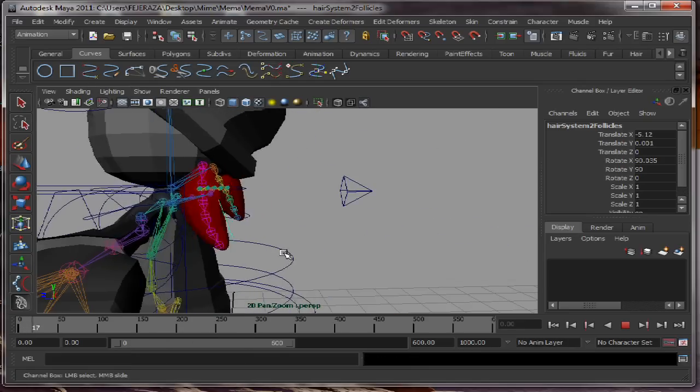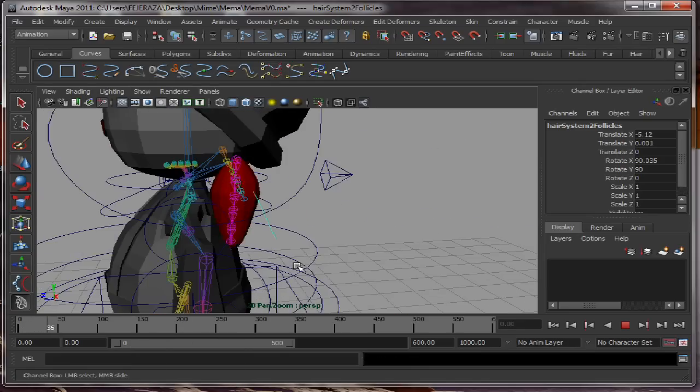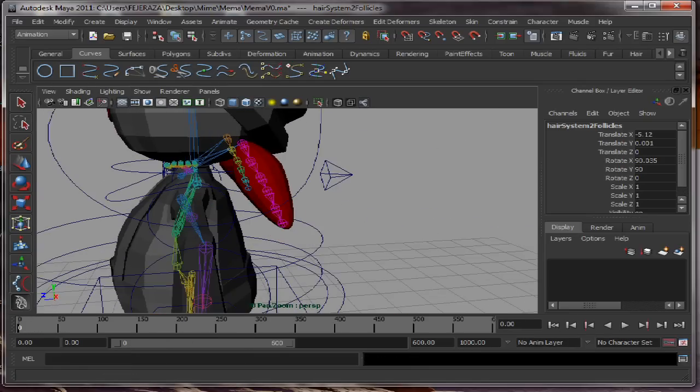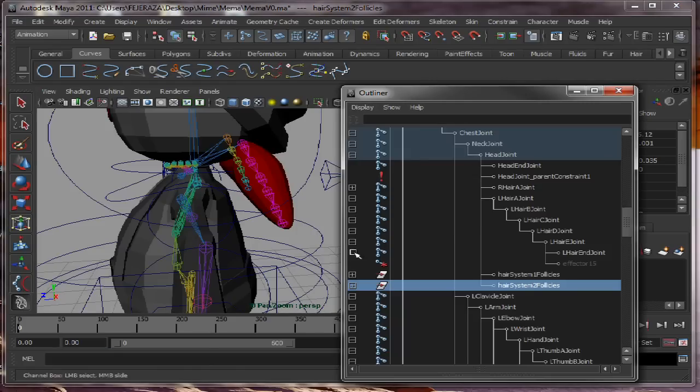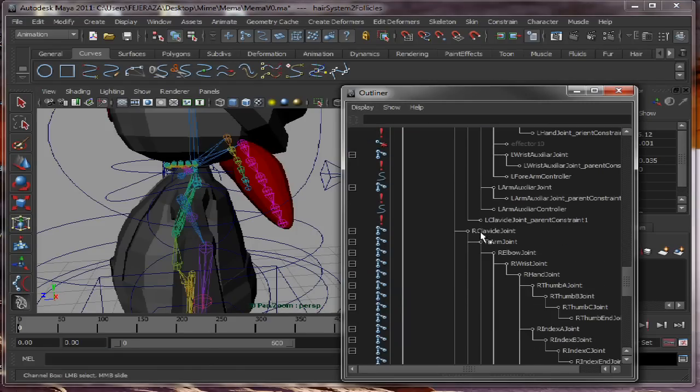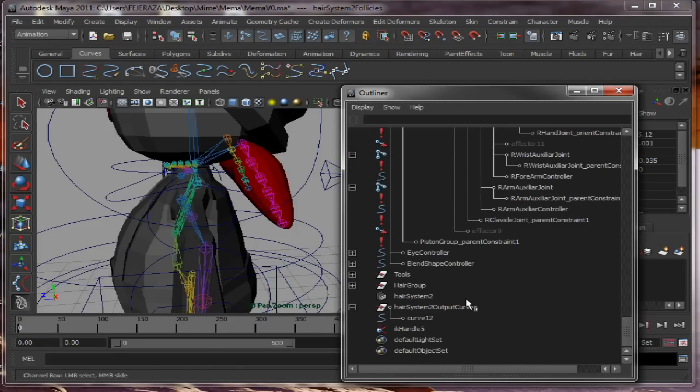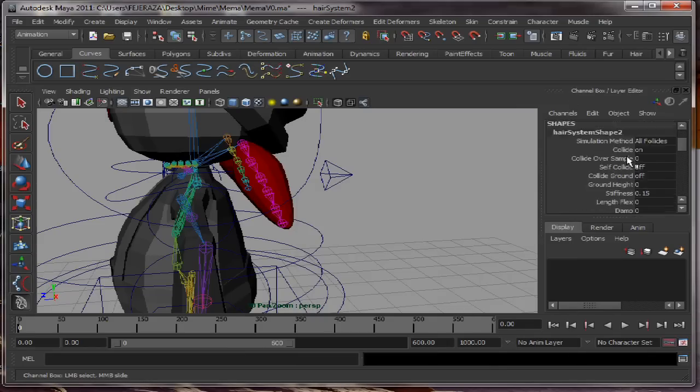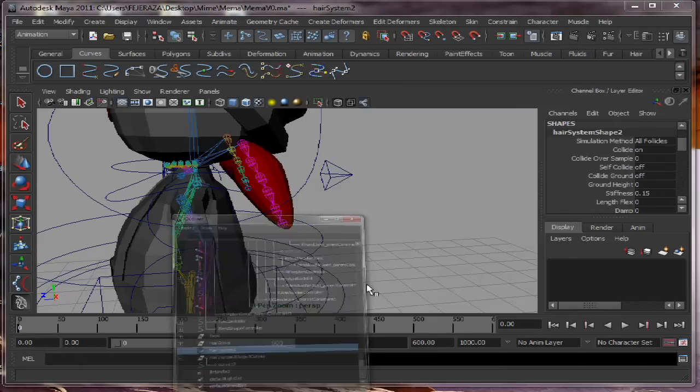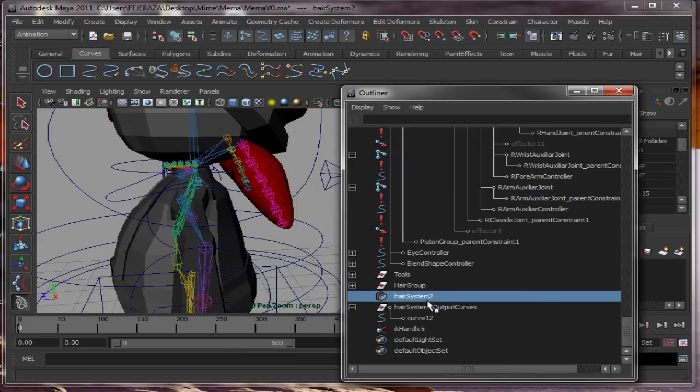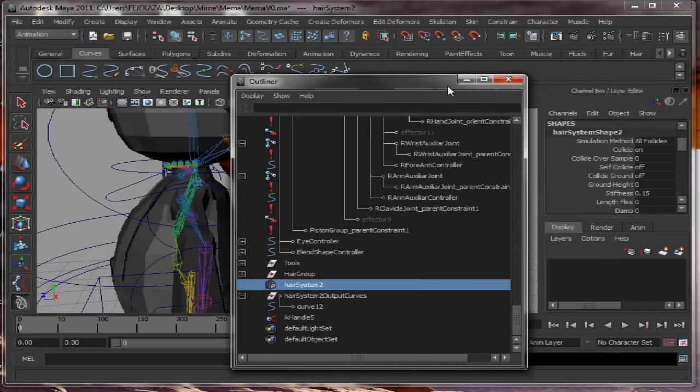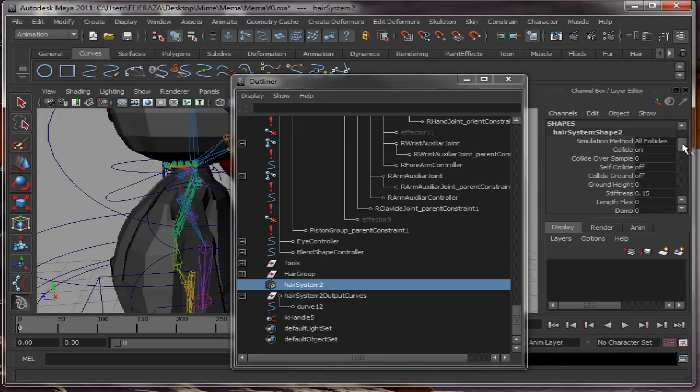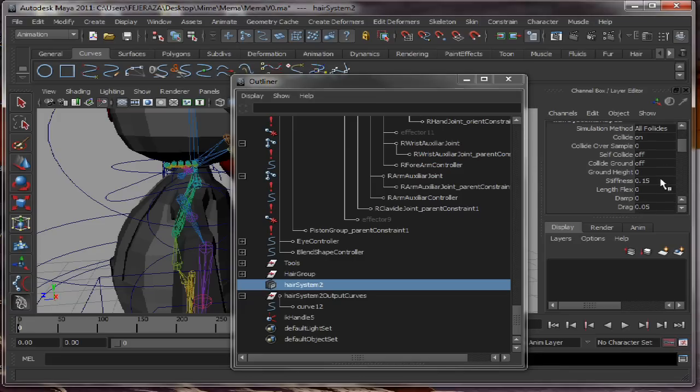Right now it is the standard preset for the curve. We are going to add a little bit of stiffness. The stiffness is located on the hair system, in this case hair system 2. And we are going to modify it to 0.5.